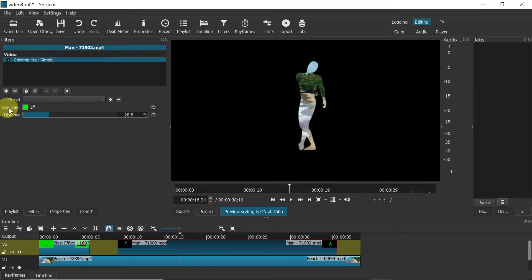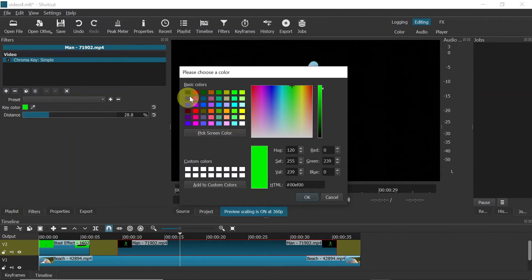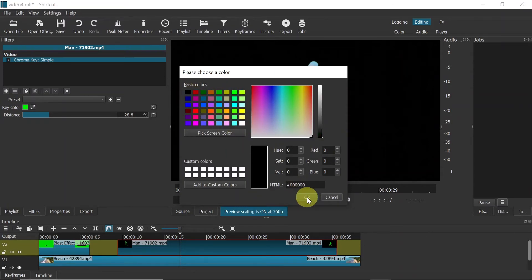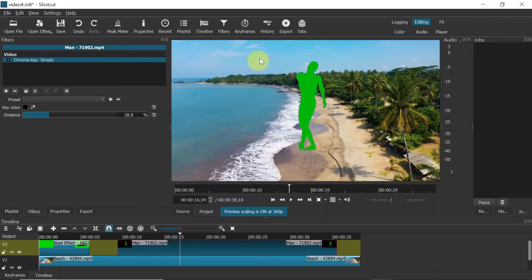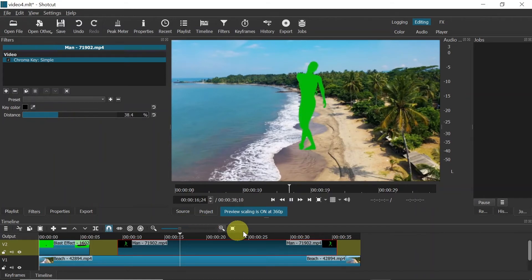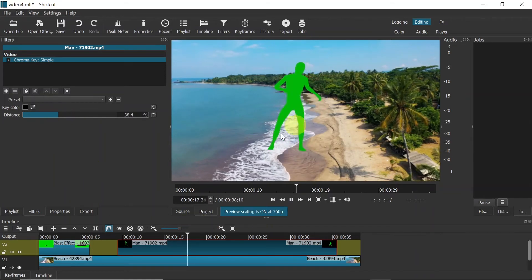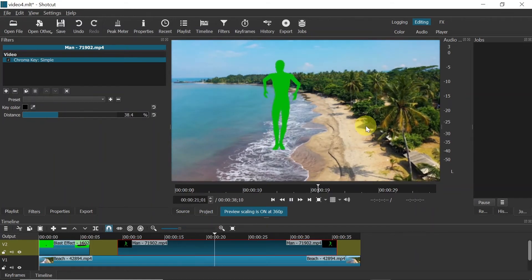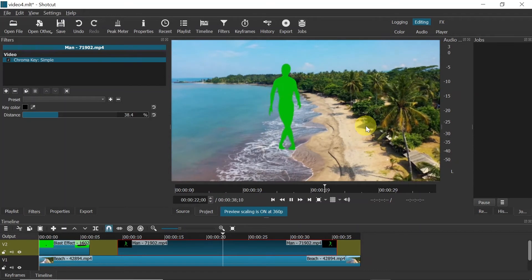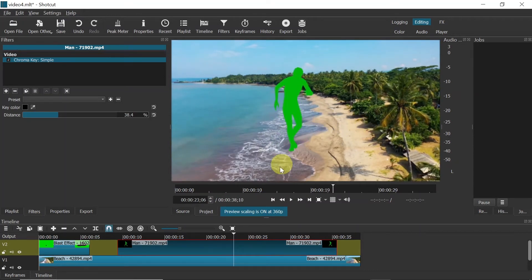Green screen actually allows you to remove any color from a video. Right now it removed the green, but if we click on the color selector we can choose any color we want. Let's say I'm going to remove the black color and hit OK. As you can see, the black color was removed and we can adjust the distance to remove the black stroke around our dancing guy.